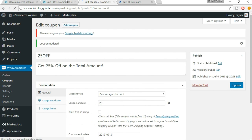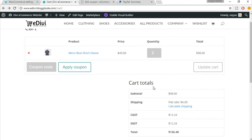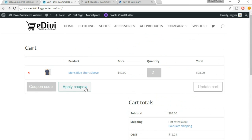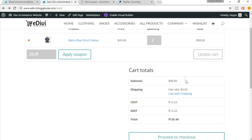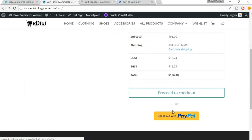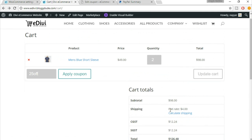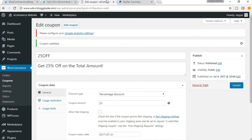Now when we come to the cart page on the demo website, there's an option for a coupon code. When the user puts in the coupon code '25off' and clicks 'Apply Coupon', the rate will decrease. This is very important — it helps in marketing your product and website.